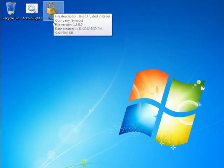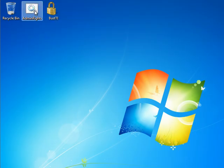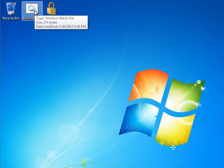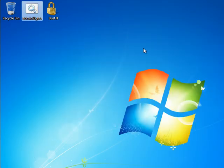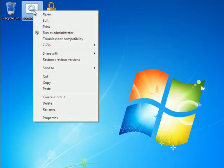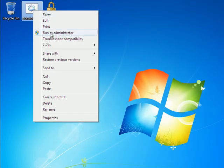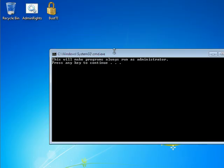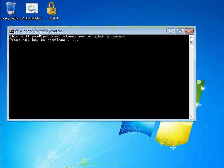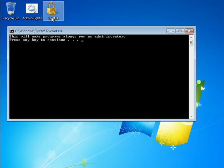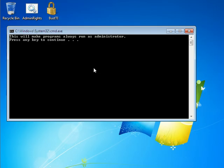So what you do first is execute this. Oh wait, I think you have to run as administrator. Yeah, you have to right click and run as administrator and then it will tell you this will make programs always run as administrator. So this is also handy. I mean, it's necessary for this to work.